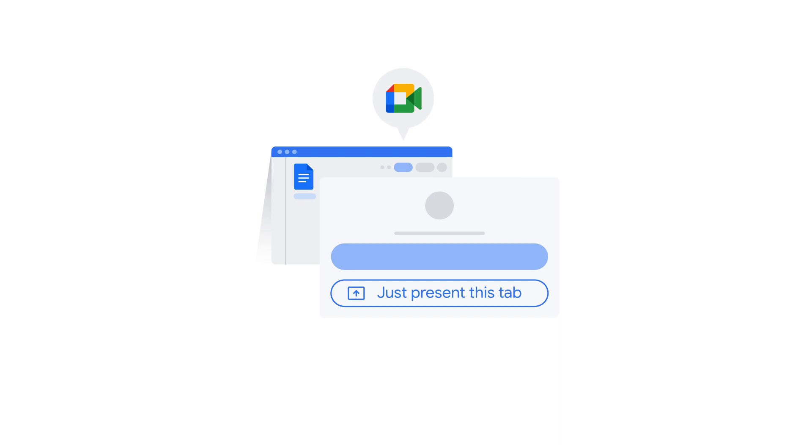To share your screen in the meeting, be sure to click the Google Meet icon and select Just present this tab.